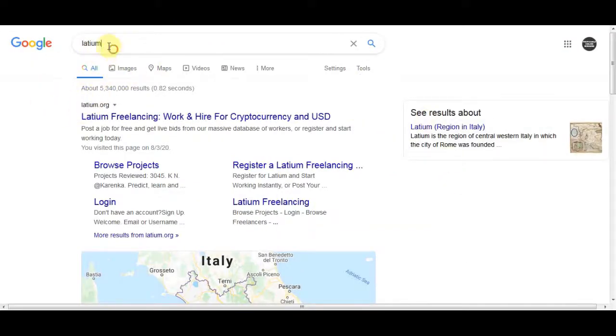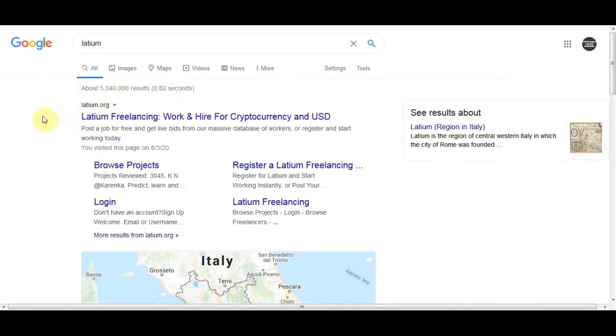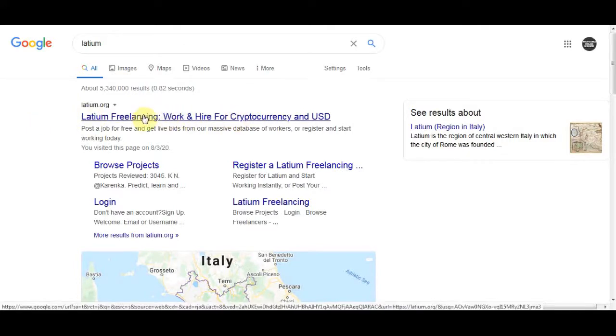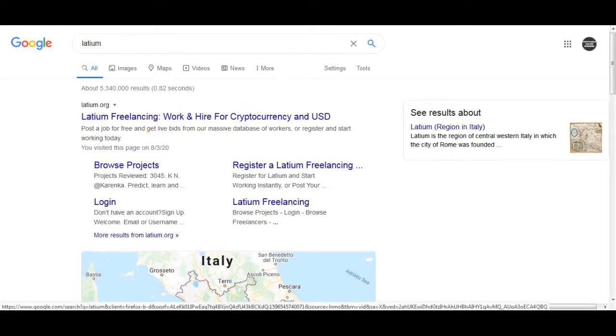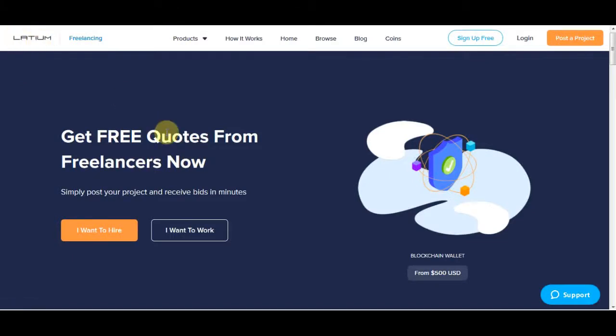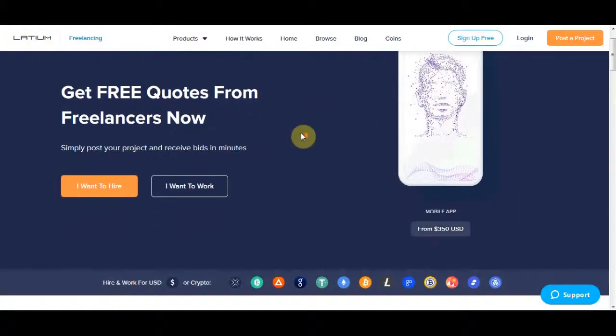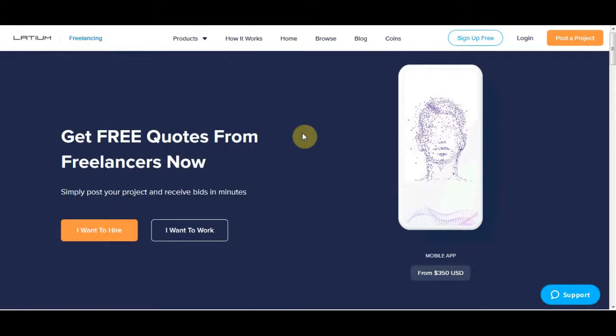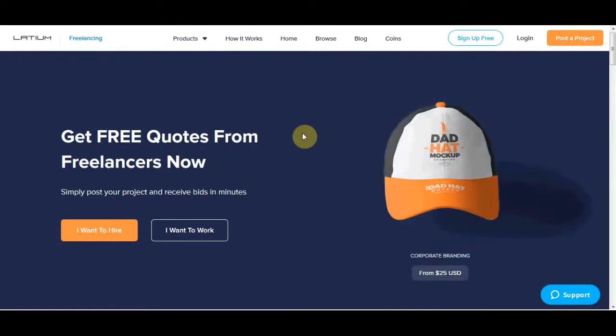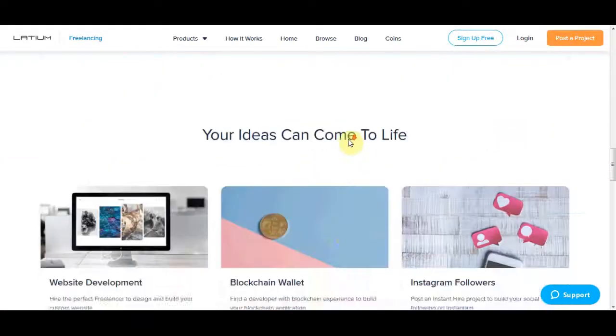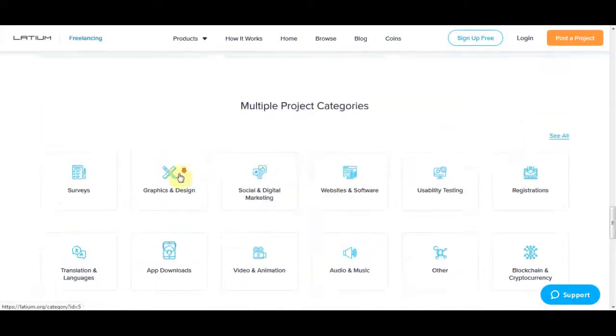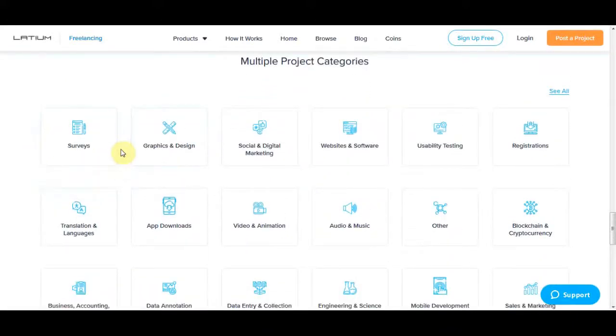So the first thing you are going to do is just go over to Google and you're going to look up this website right here, it's called Latium. It's going to be on the first one that pops up over here, so go ahead and click on this one right here where it says Latium freelancing. So you're going to go to this website called Latium, and what this website does is post weekly jobs that you can come in and start completing for extra money.